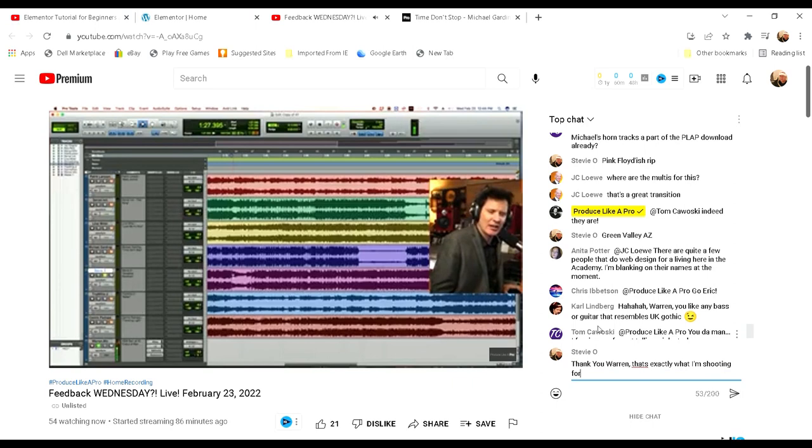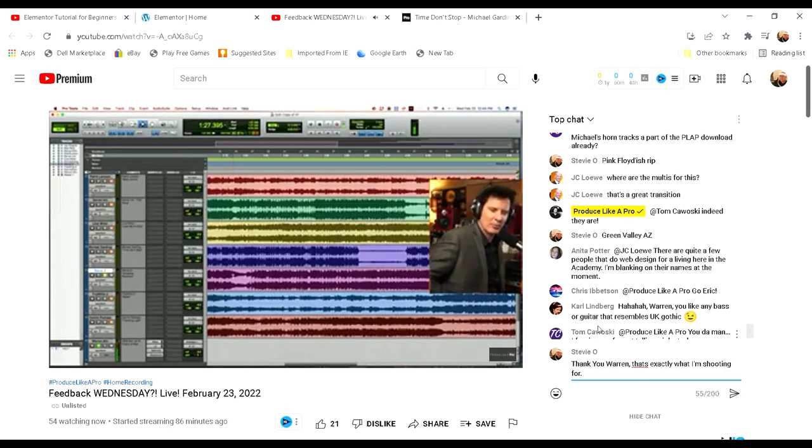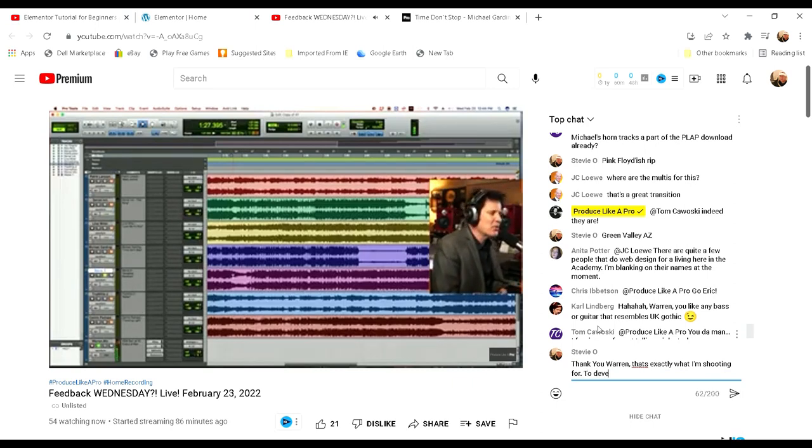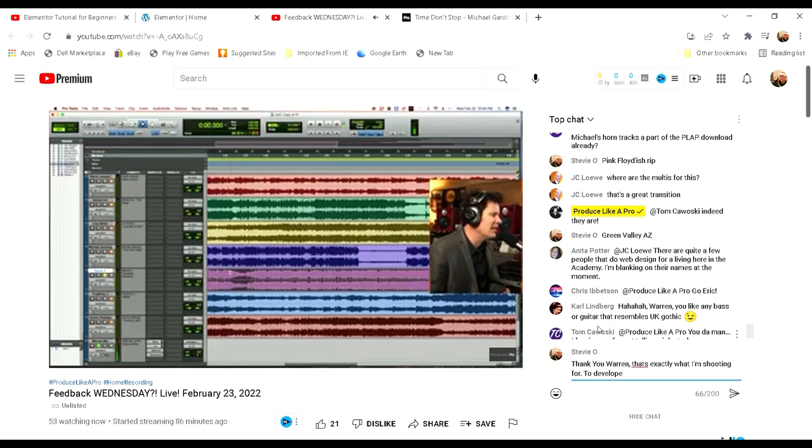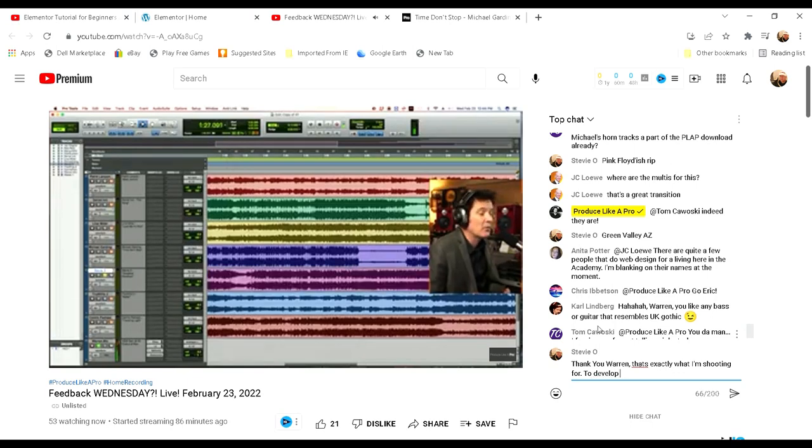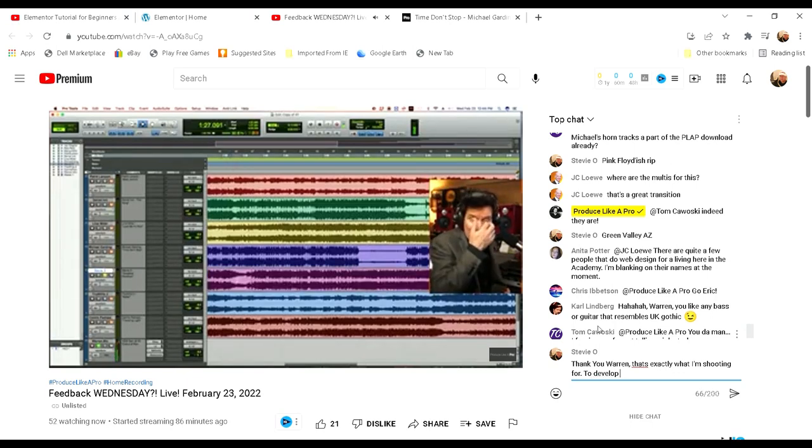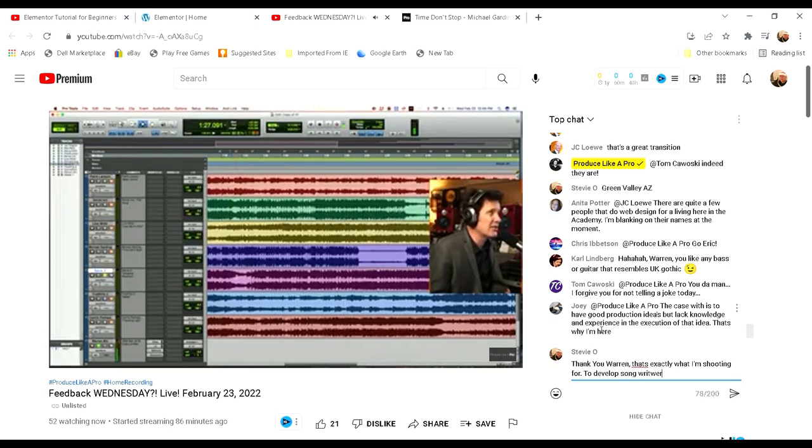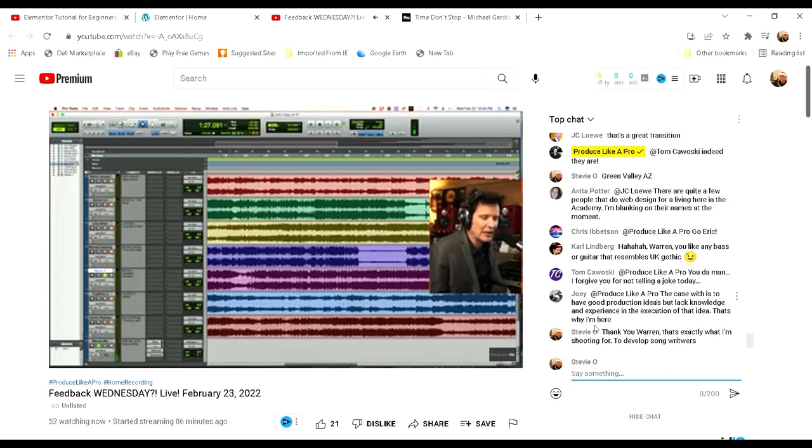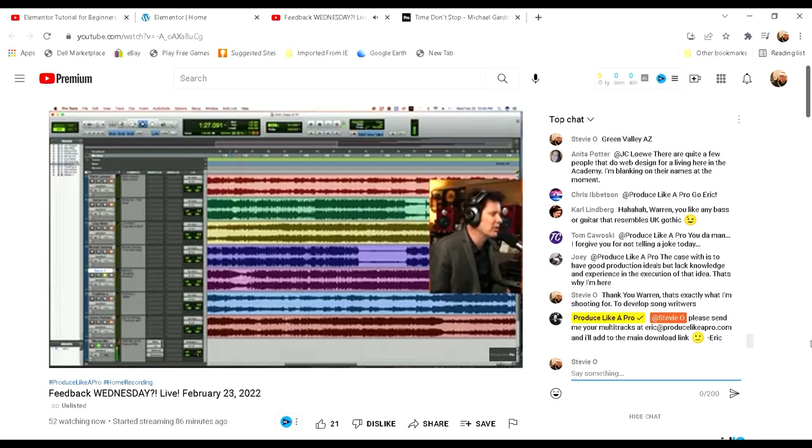Do I like any guitar that resembles UK gothic? Yeah, I suppose so. I mean to me this is a little Nick Kahn, a little Japan. It just sounds like fretless. Obviously Tony Franklin's one of my best friends and I definitely wouldn't call him UK gothic, but he is from the UK and he definitely plays fretless. But yeah, it's a little Nick Kahn.